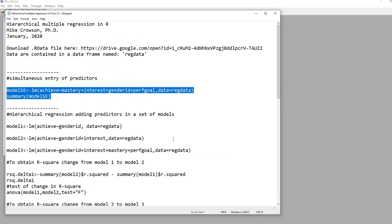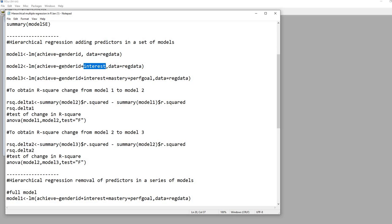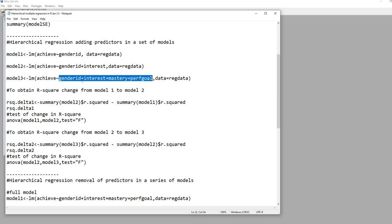Now we run a hierarchical regression, adding predictors across a series of models. Model one is a simple regression with gender ID predicting achievement. Model two adds the interest variable, so we have gender ID and interest as predictors. Model three includes gender ID, interest, mastery goals, and performance goals — adding two additional predictors compared to model two.